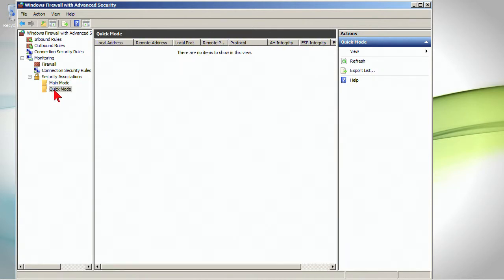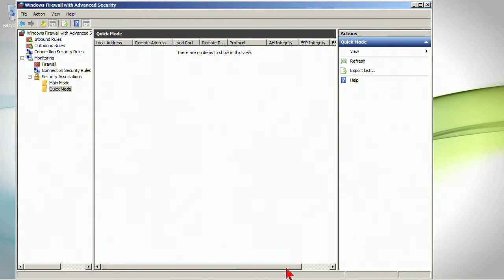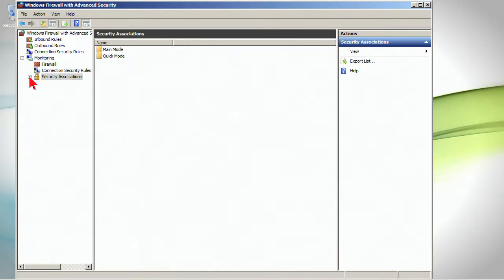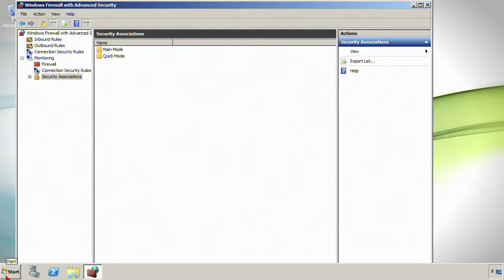Whereas in quick mode, local address, remote, port numbers, remote port, AH integrity, ESP integrity and ESP encryption. So basically just statistics on each of those.